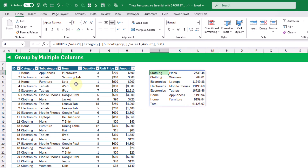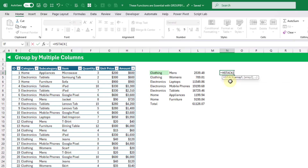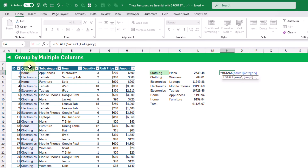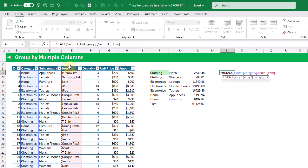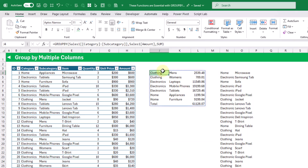But what happens if we want to use the group by or pivot by functions with columns that are not side by side? This is where we need to use the hstack function, which allows us to join multiple columns into a single range. Using hstack we can give it any number of ranges — in this case the category column and the item column — and we get those as a single range that we can use inside the group by function.